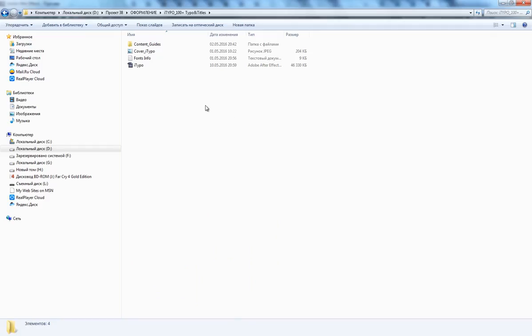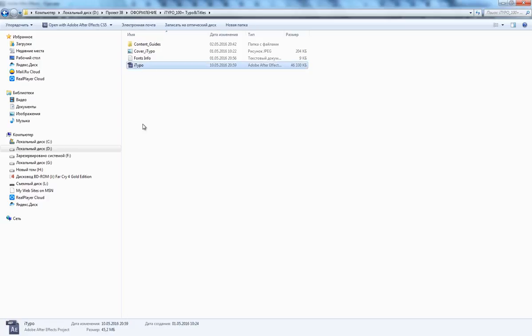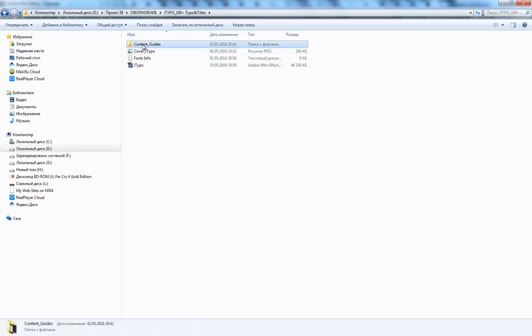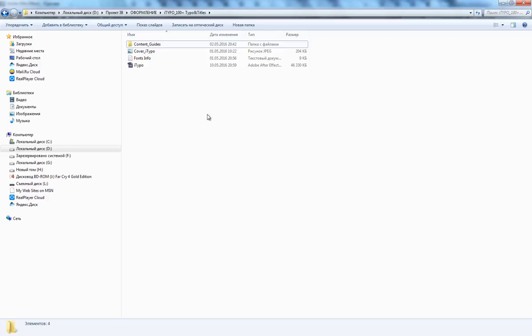You can see these Adobe After Effects files. This project was created without any plugins, so you don't need to buy any additional programs or plugins. All you need is Adobe After Effects CS5 or above.